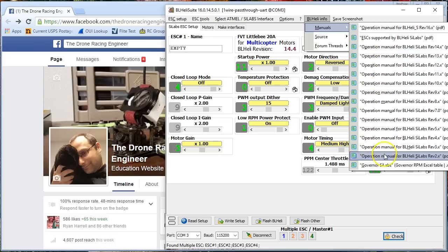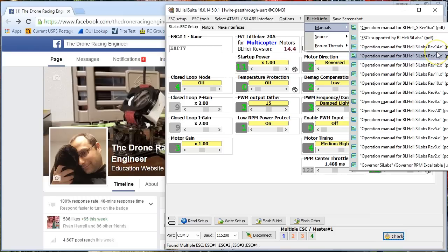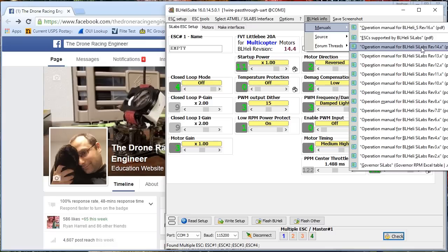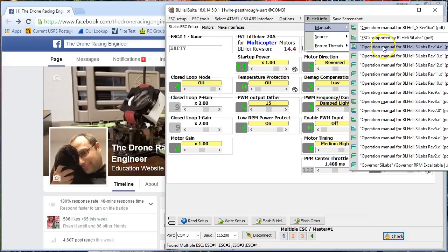Under which is Manuals. Under which is the operation manual for BLHeli Sidelabs Rev 14.x, and frankly all the way back to Rev 2.x if that's what you want to do. There are a lot of the questions that people ask on the BLHeli RC groups thread are answered in here. Now I'm not trying to say that this manual is the be-all, end-all.